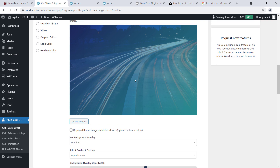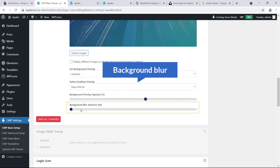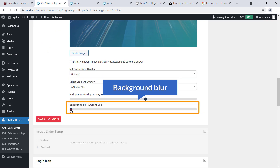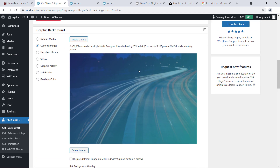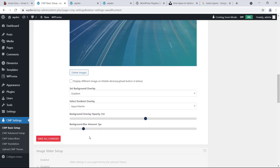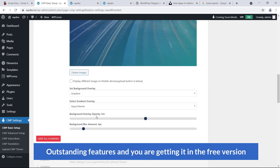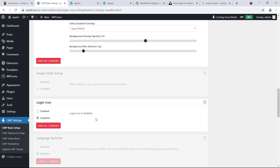You can also use Background Blur to blur the background image — outstanding features available in the free version. We are not going to click Save All Changes just yet; we'll do that when we are done.